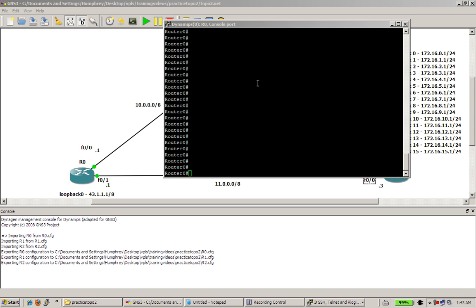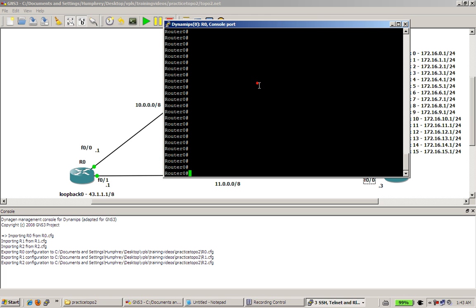Welcome back to another Router Gods video. My name is Humphrey Chung, and we're going to be taking our practice topology 2 and configure OSPF. Quick and easy video. We're going to pretty much blaze through it, and in future videos we're going to take time to do the verification and troubleshooting. Here we go.